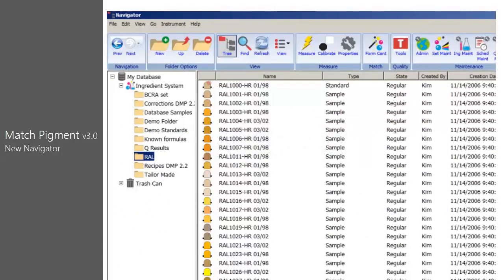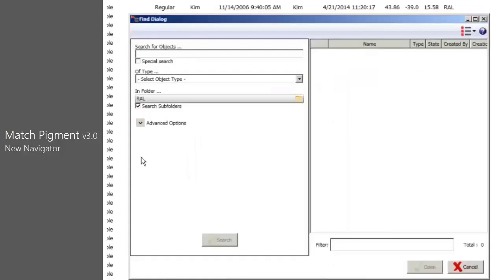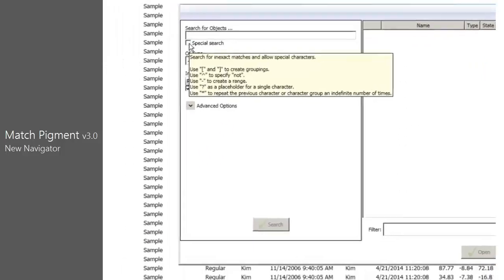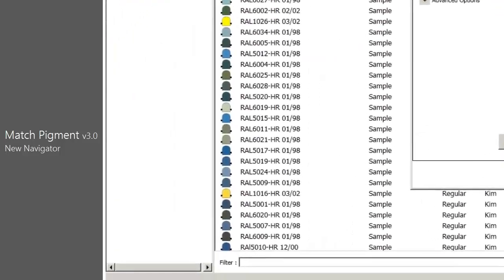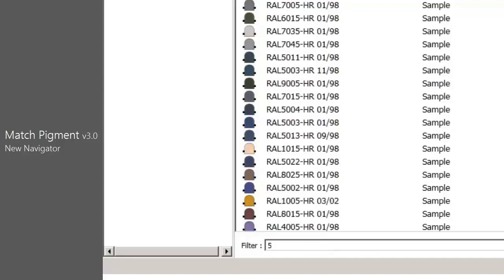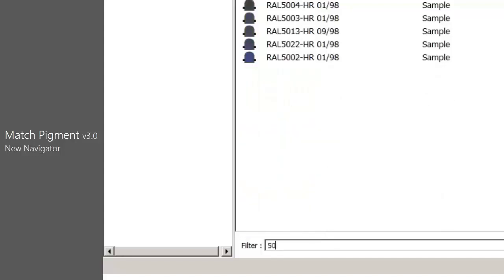The Find button includes special search functionality for inexact matches, including data grouping, data ranges, and placeholders to improve data location. The Navigator filter function has been improved to search for matches to text strings anywhere in the object name. For example, if the user types the string 50 into the filter field, anything in the List View panel of Navigator that contains 50 will be displayed.